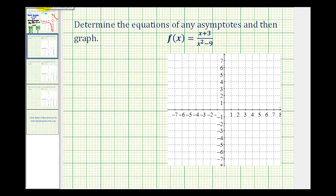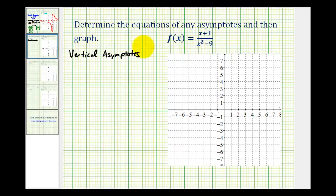We want to determine the equations of any asymptotes and then graph the following rational function. Let's start by determining the vertical asymptotes. The vertical asymptotes occur at zeros of the denominator that are not also zeros of the numerator. So in determining the vertical asymptotes, it is important that we see if the given rational function actually factors and then simplifies.